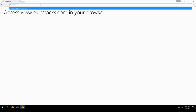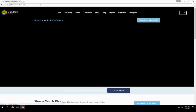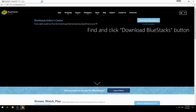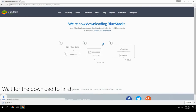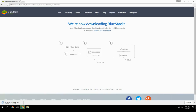Access www.bluestacks.com in your browser, find and click the Download BlueStacks button. Wait for the download to finish, then run the downloaded file.